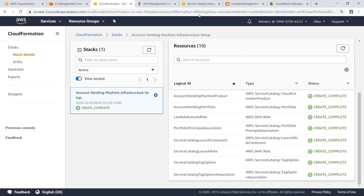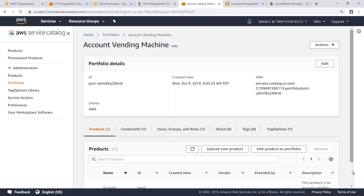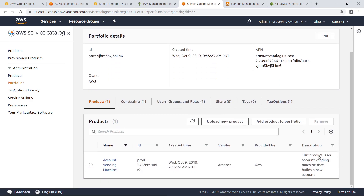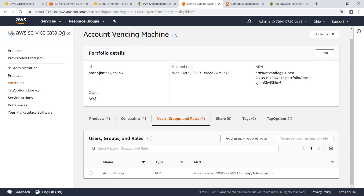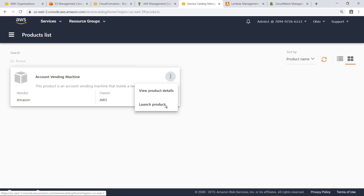Next, let's navigate to Service Catalog to see the portfolio that was just created. The AVM product is part of this portfolio. As you can see, this portfolio has been configured to allow access for the Admin group. Let's find the AVM in the Products list. Here's the AVM product that has been deployed to Service Catalog. Next, let's use this AVM to provision a new account.